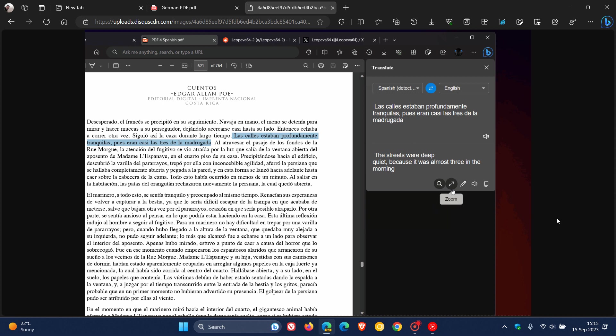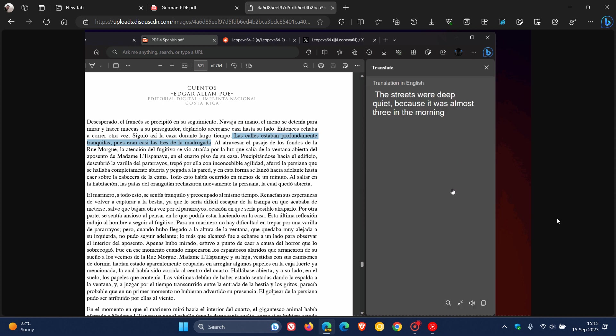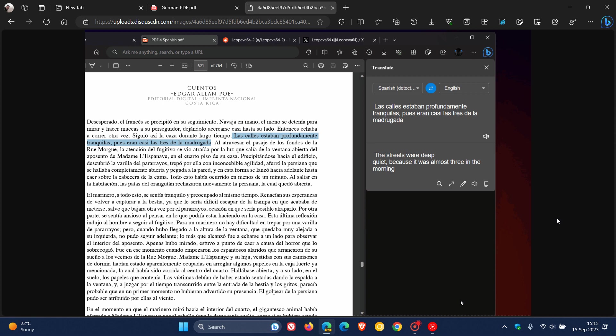And something else, you can zoom in. There we go. And you can zoom back. This is all taking place in the PDF Reader side pane. You can also listen to your translation, which is a nice, handy accessibility feature.